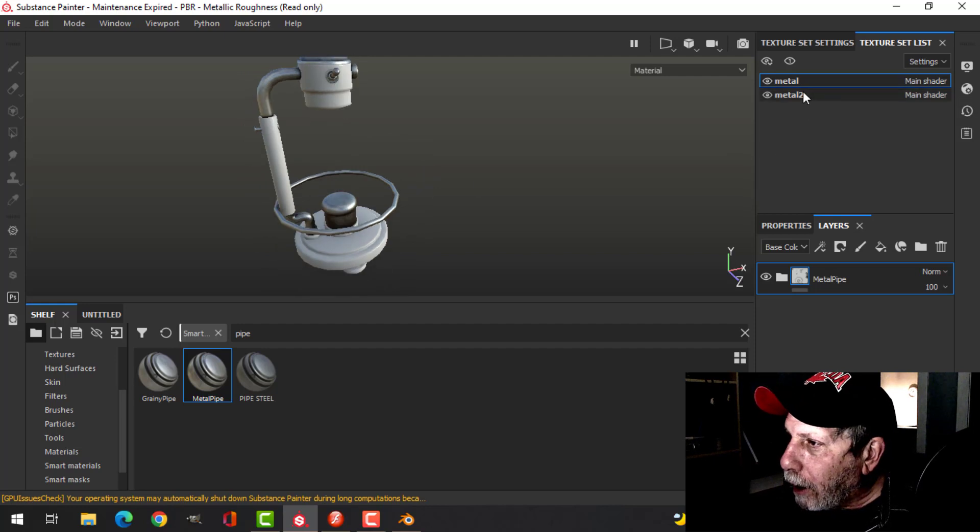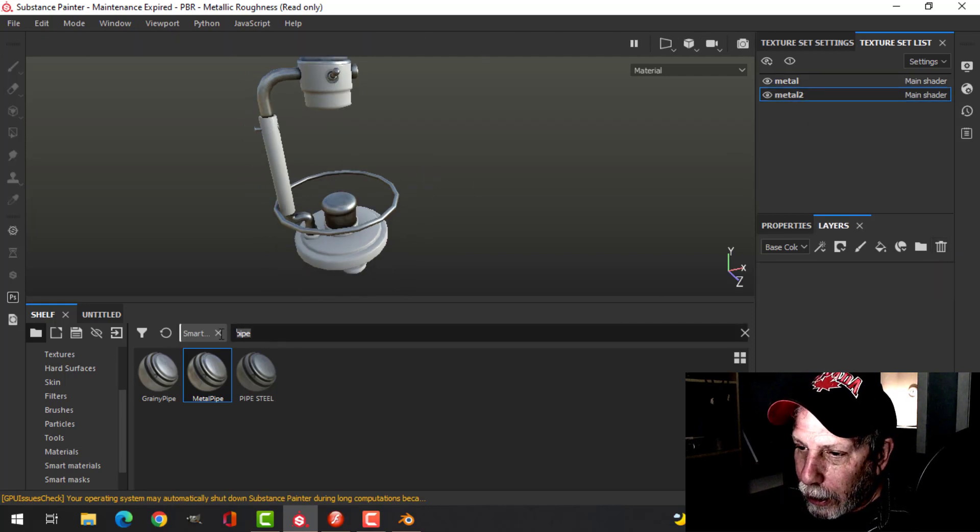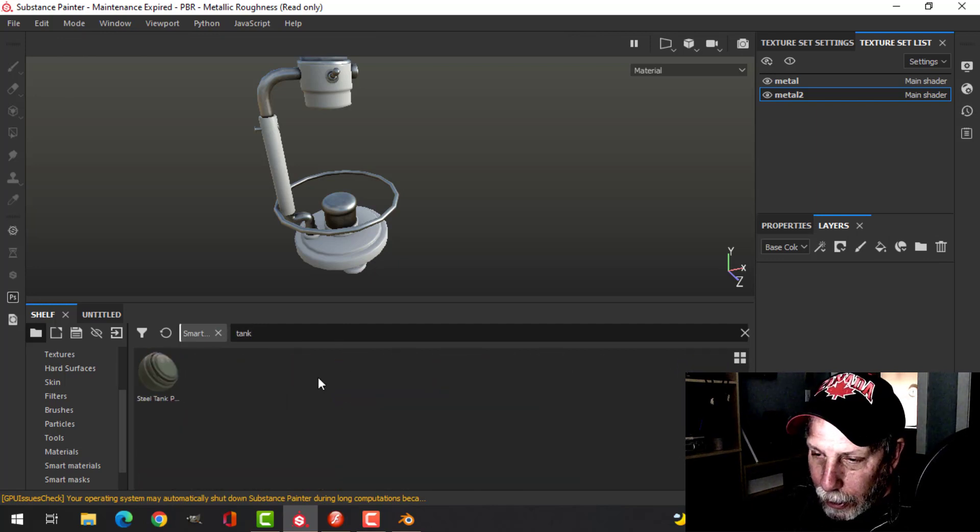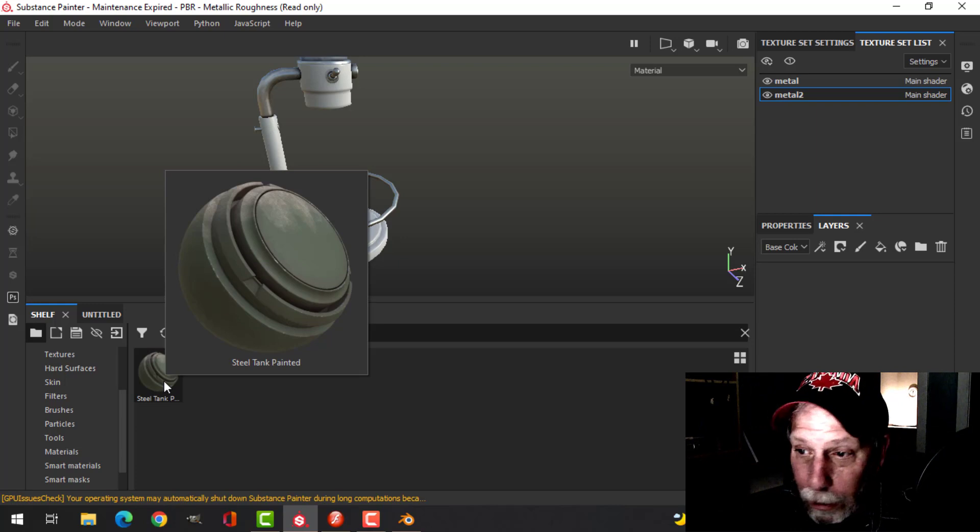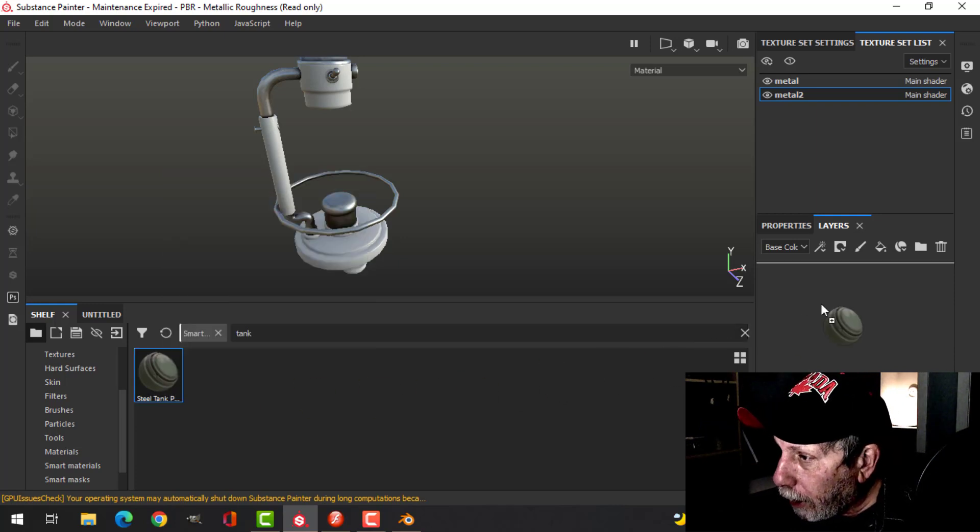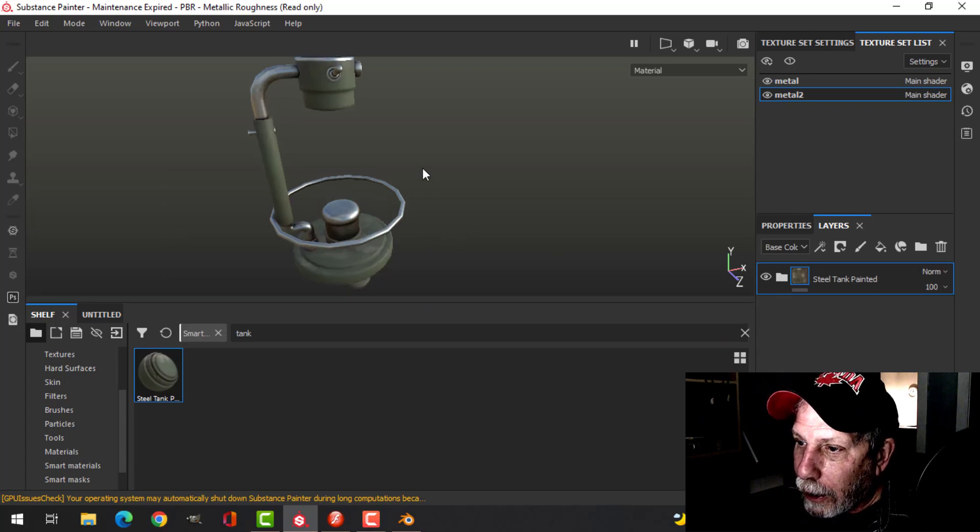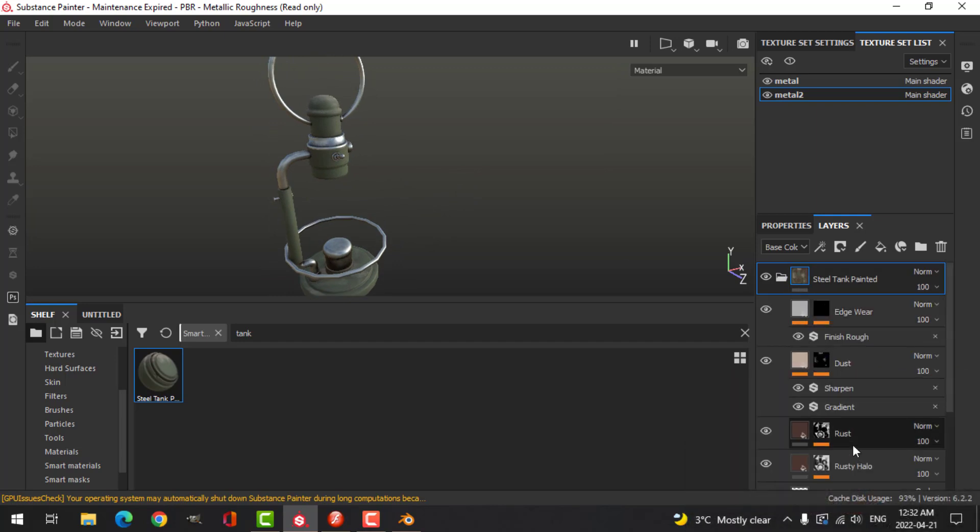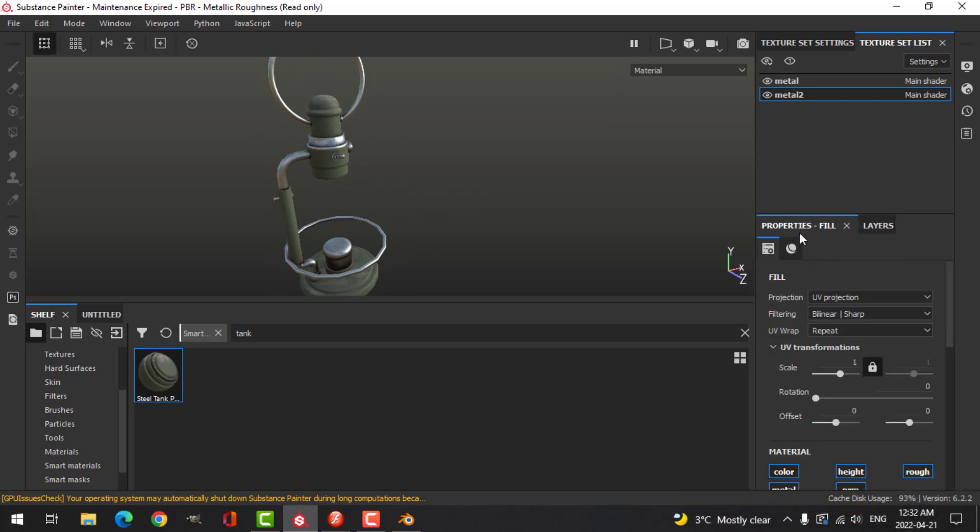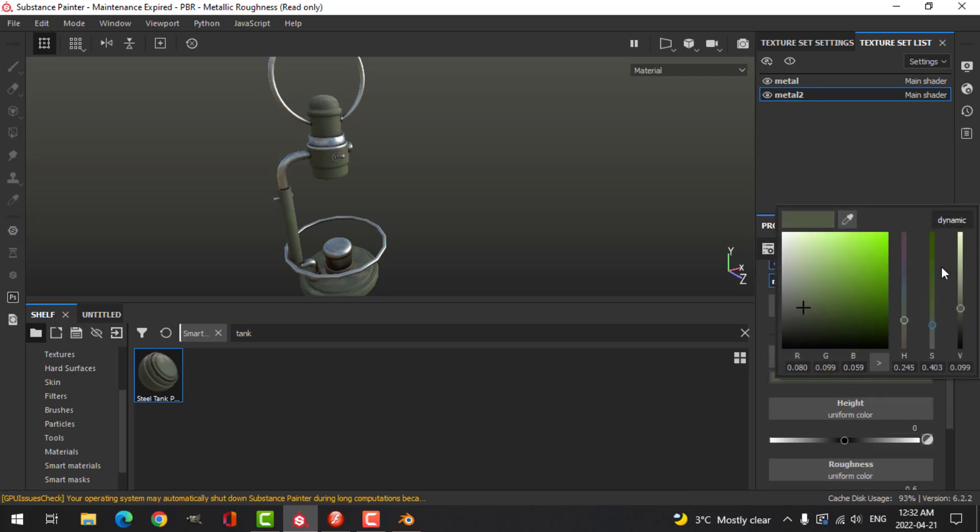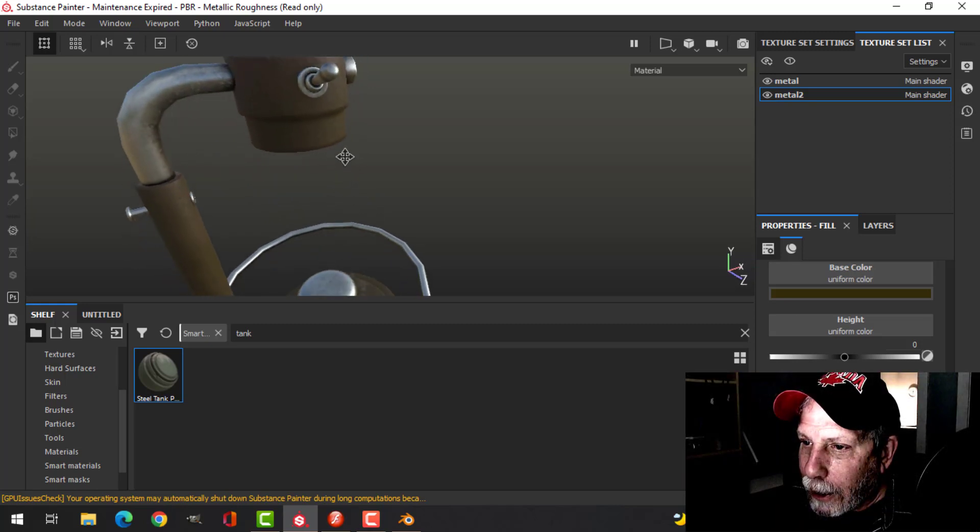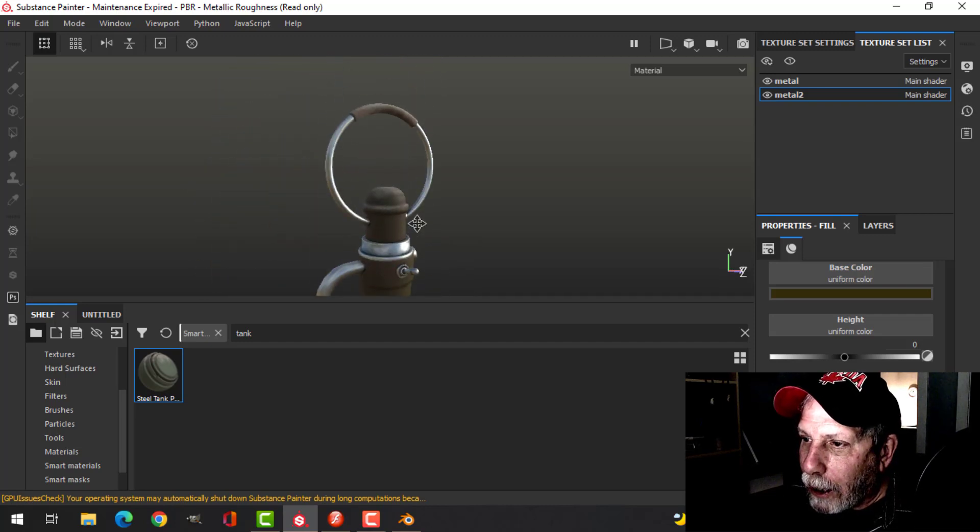I'm going to come over to Metal Two, delete that default layer, and search for tank. This Steel Tank material either comes with Substance Painter or I downloaded it from Substance Share. That's already a cool look, but I was thinking of changing the base color to a brown and just upping the roughness a bit. I like that brown, so I'll get that up here and at various spots along the way.